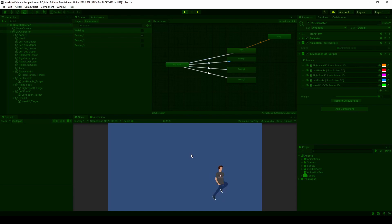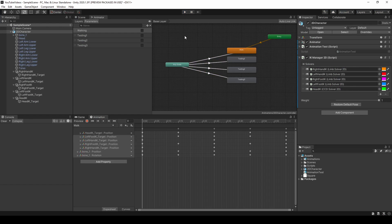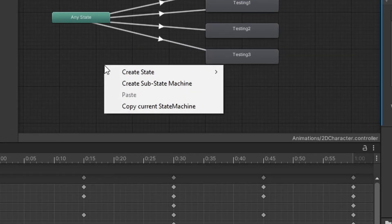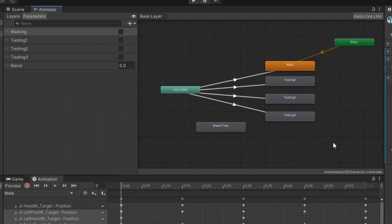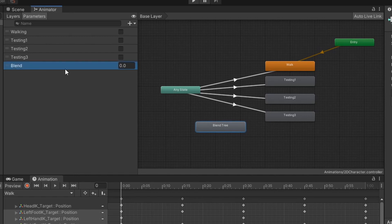Before we wrap up this video, I want to go over one more thing and quickly discuss blend trees and how we can transition between two different like animations based on a float value. Typically I use a blend tree for horizontal or vertical movement so that as the player starts to move faster, they transition between the walking and the sprinting animation, as well as when the player starts rising and falling, they transition between the jumping and falling animations. So let's right-click anywhere in the animator window, hover over create state, and then choose from new blend tree. When I created this new blend tree, it made a new blend float parameter in the parameters list, and we'll be using this value to transition between different animations.